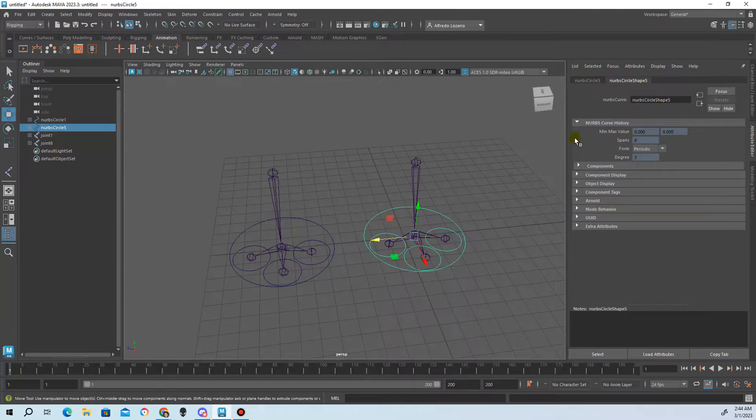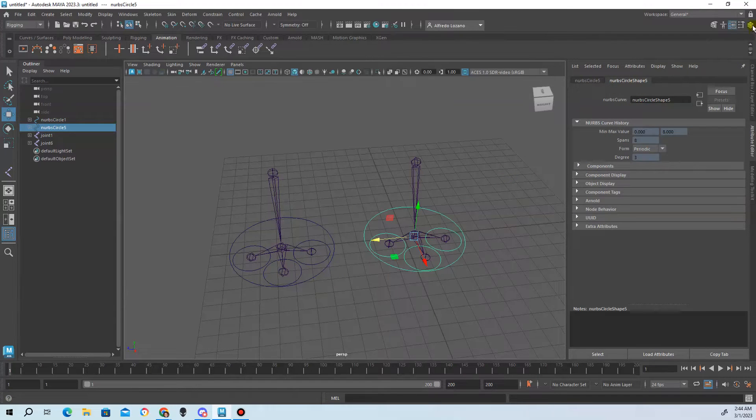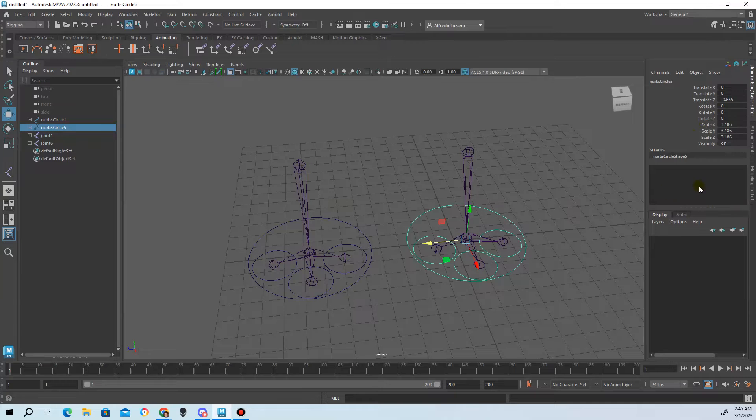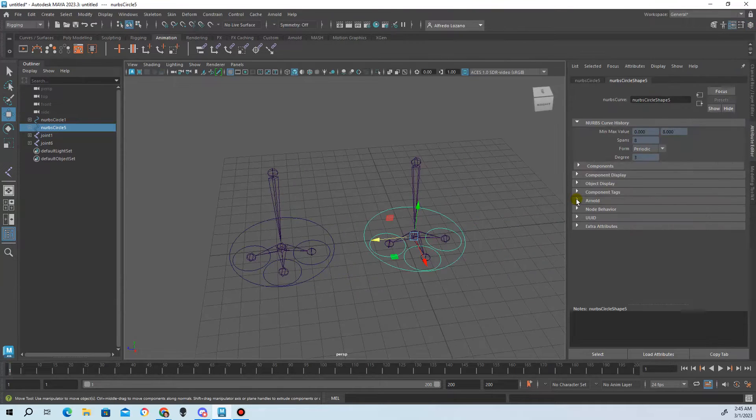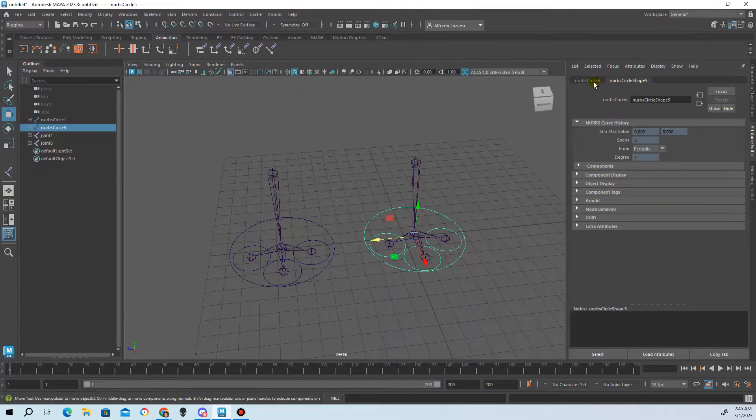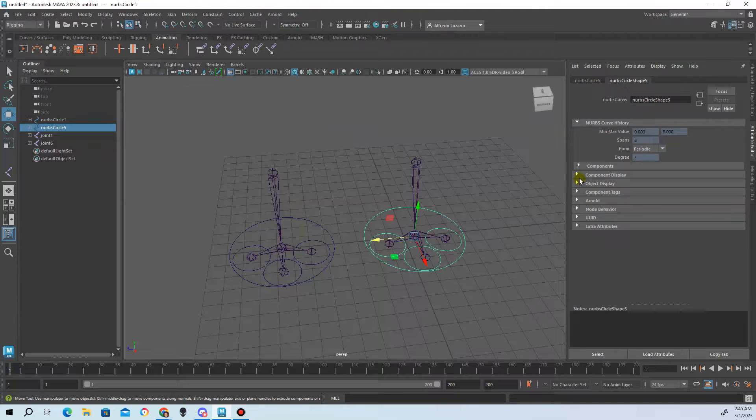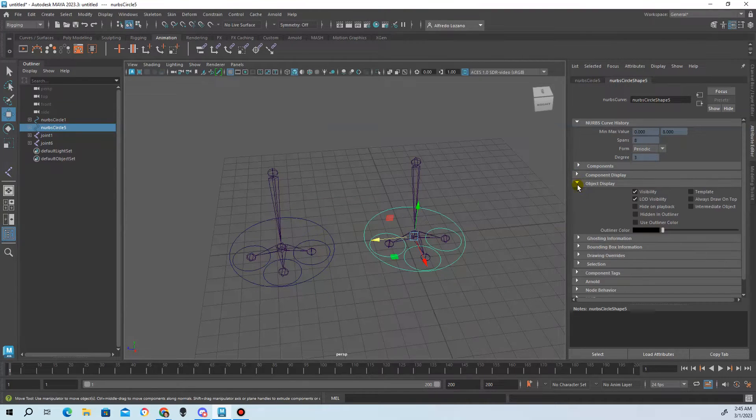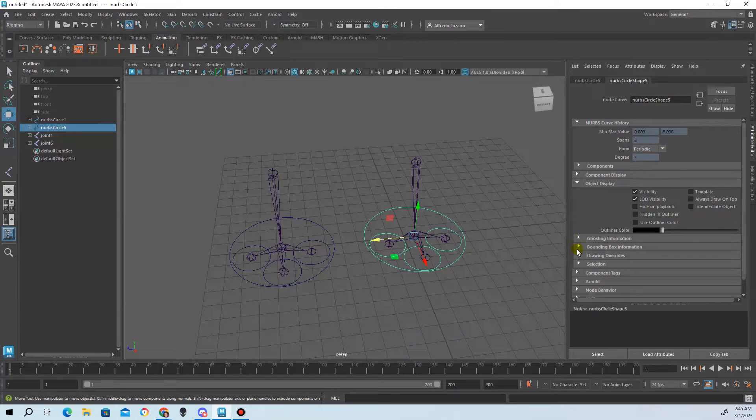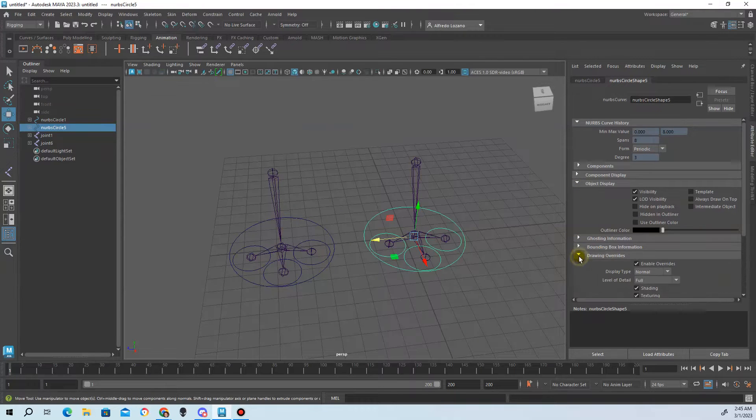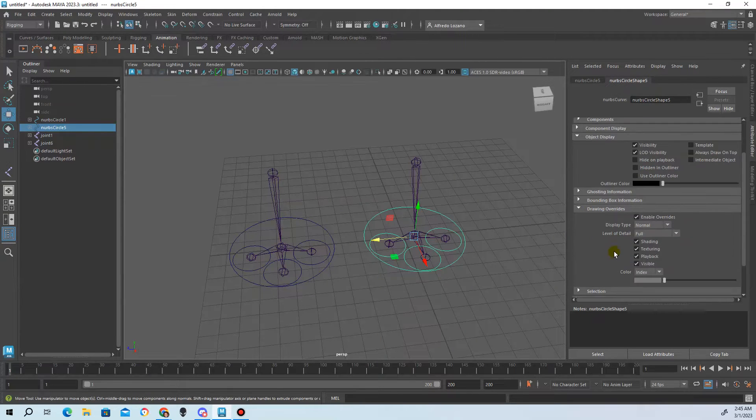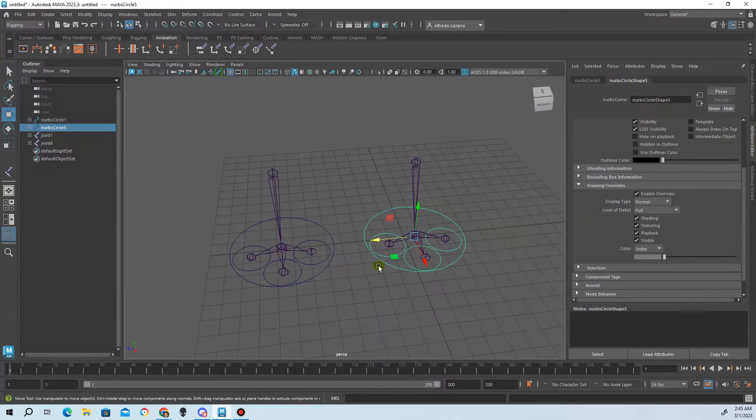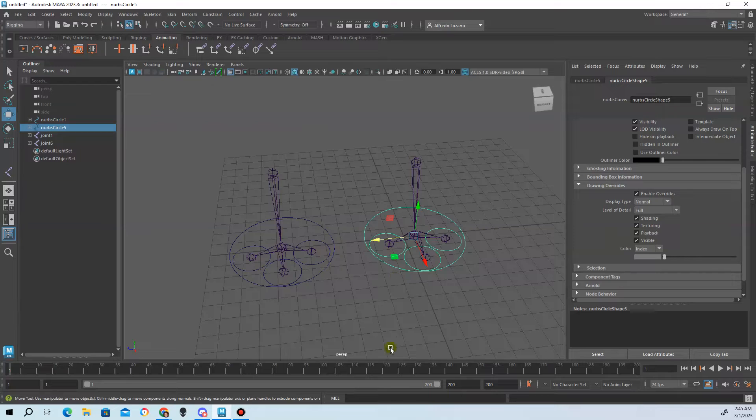First off, you're gonna hit a pretty cool keystroke called Ctrl+A, and that brings up the attribute editor. This is kind of like your channel box but way more intense, way more informative. You can do way more things. Then you go into not component display, you go into object display and then from there go down to drawing overrides.